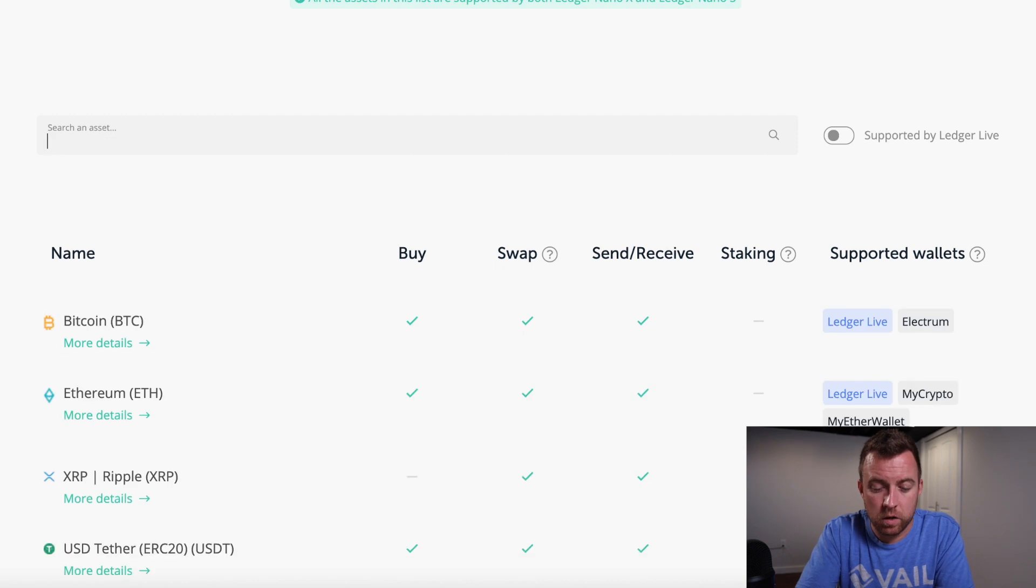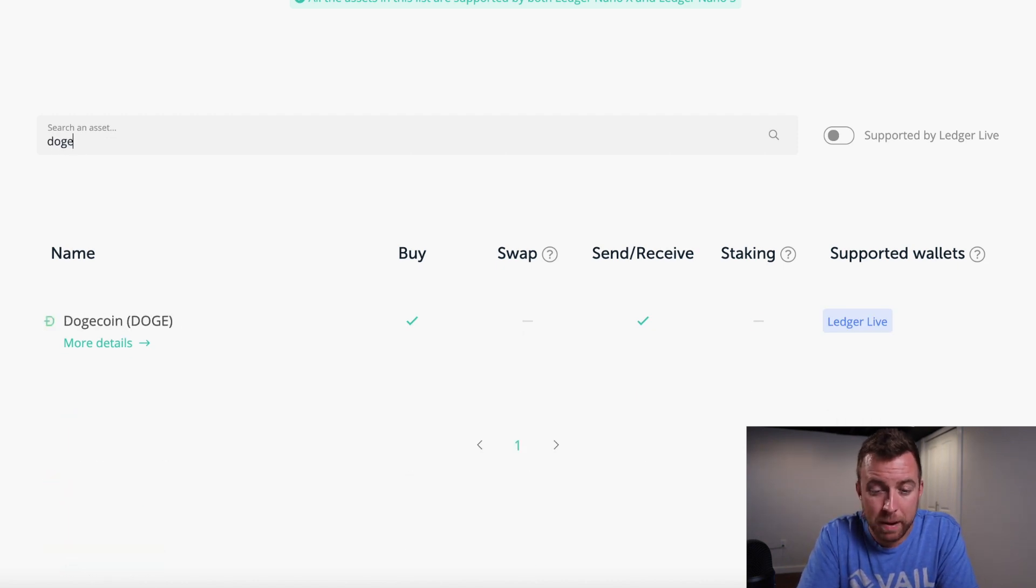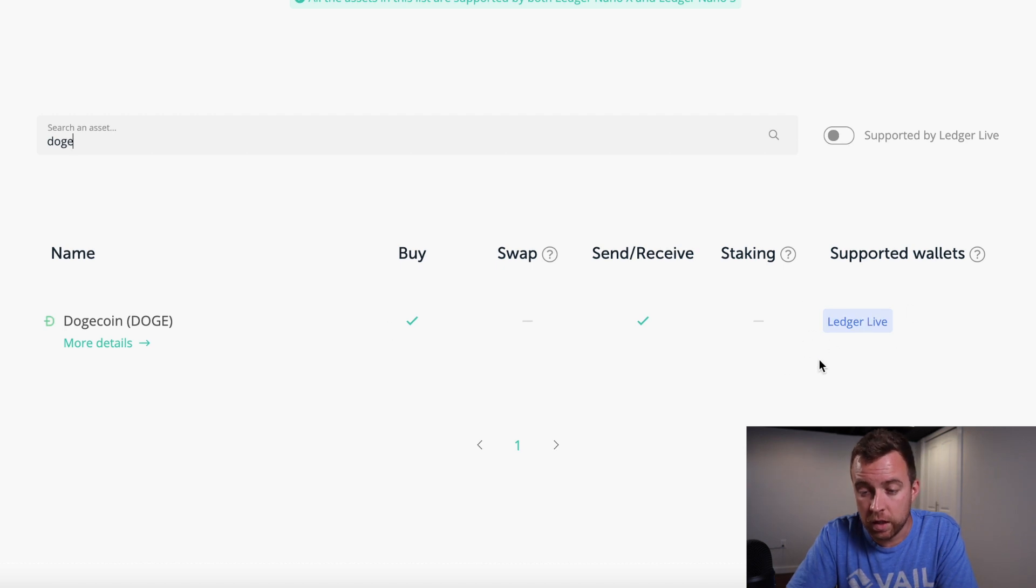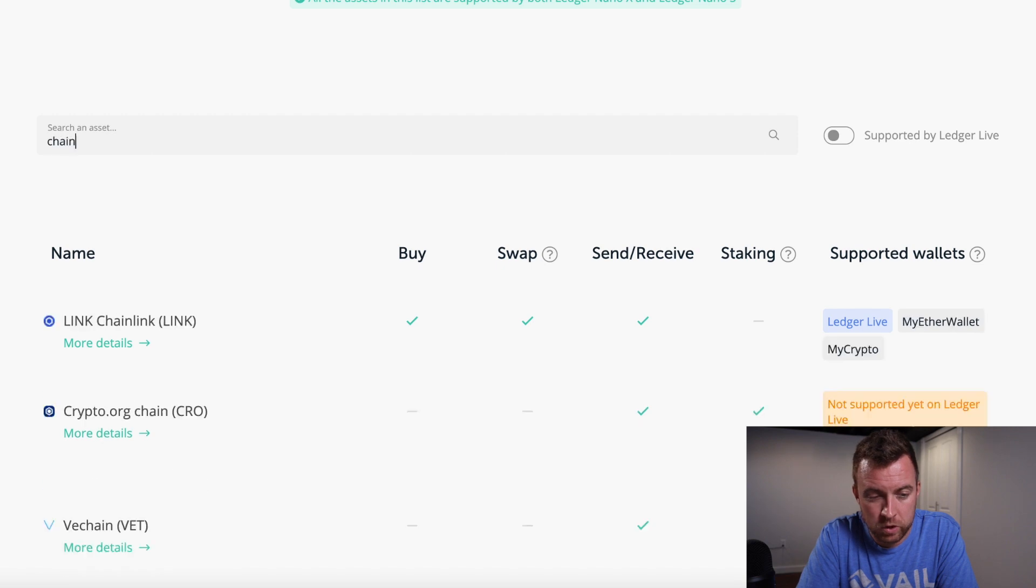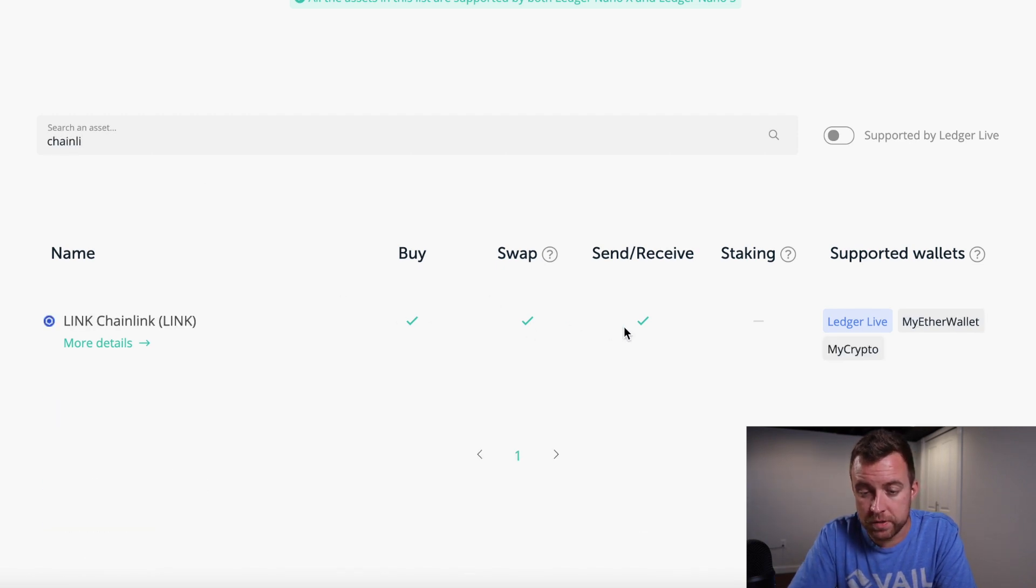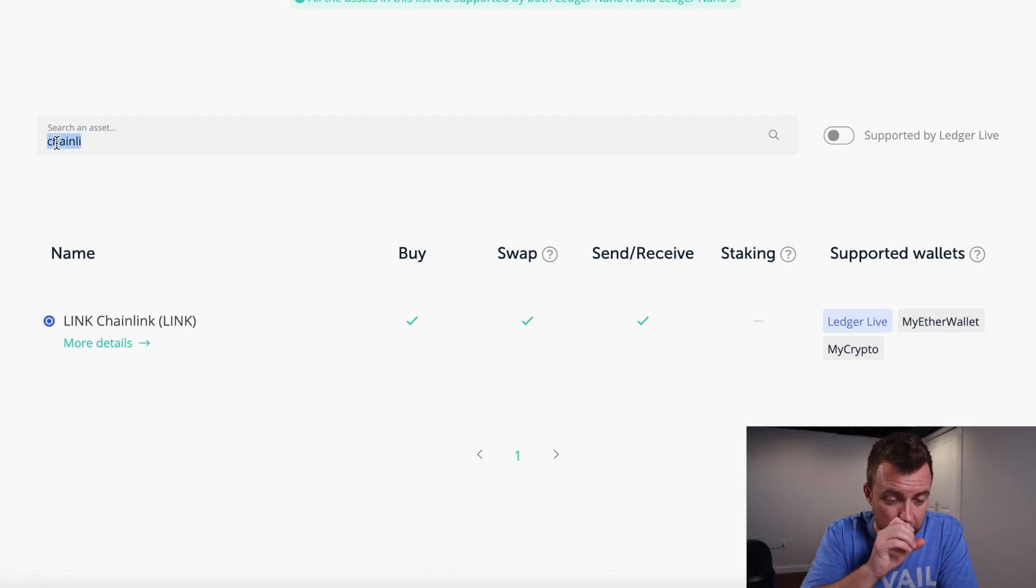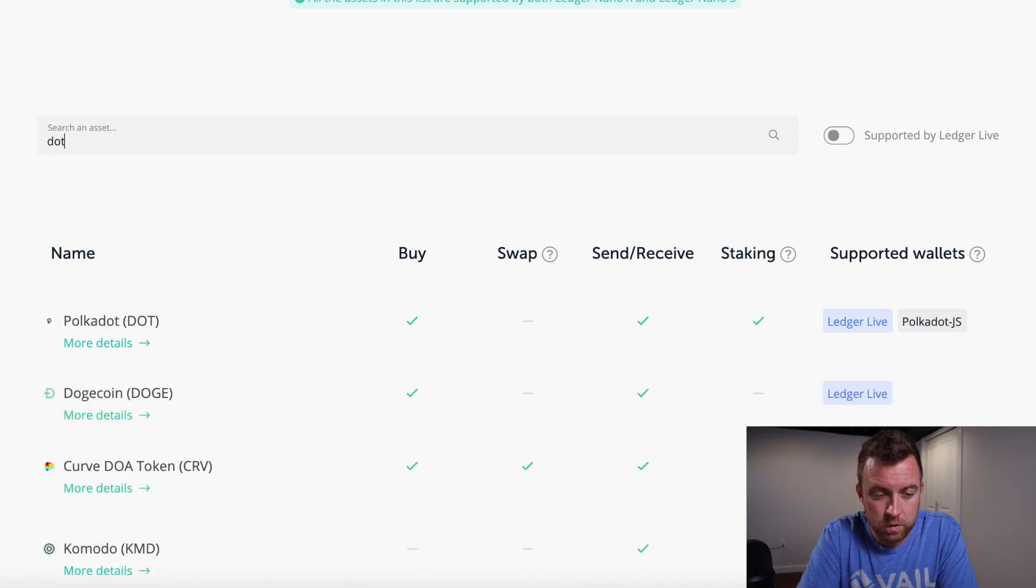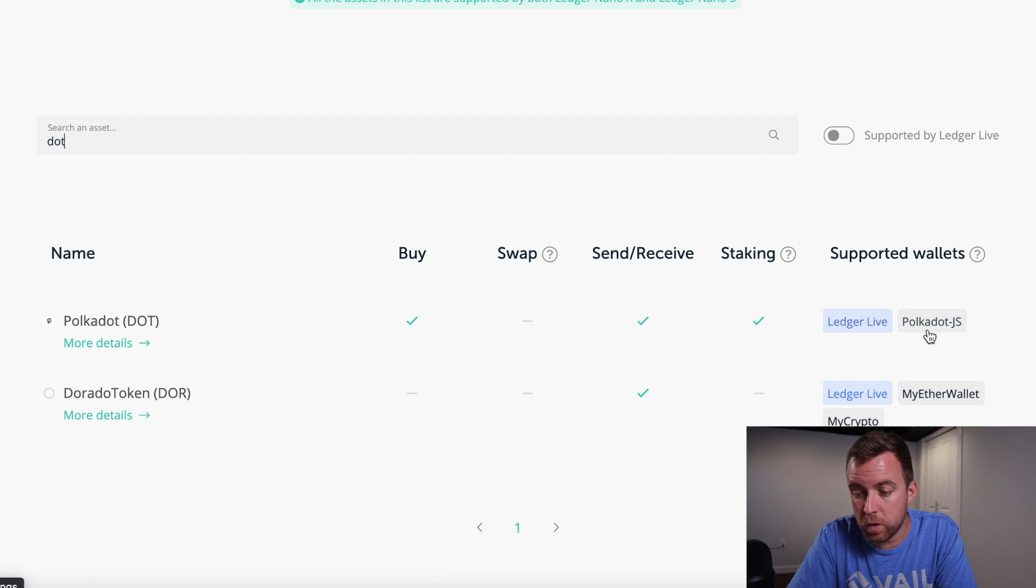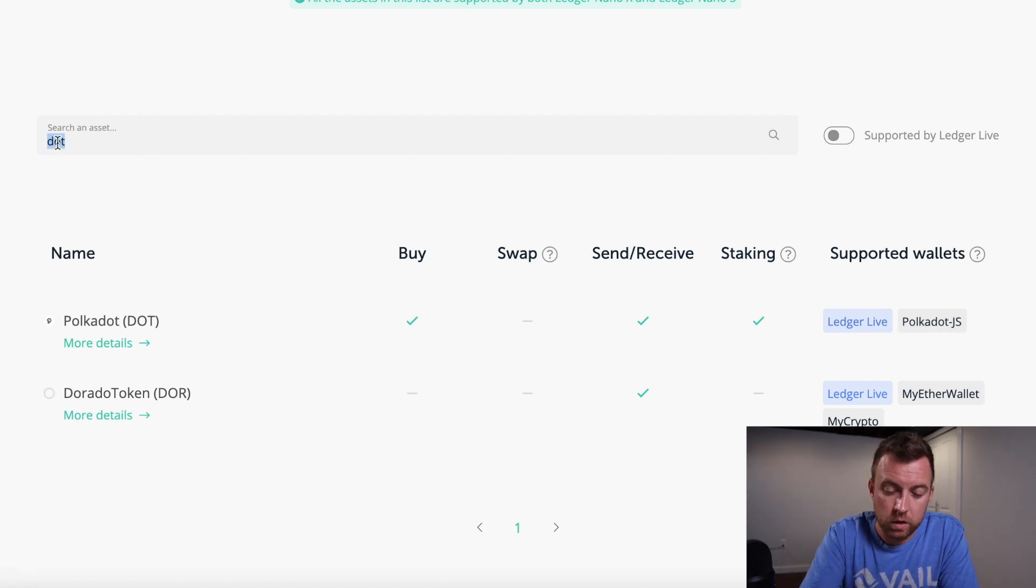But let's say, you know, you're curious about Doge. Right there, you can buy it, you can send and receive, and it's supported on ledger live as well. Let's check another one. What about chain link? Yep. So you can buy and swap, send and receive on ledger live. You can also use MyEtherWallet and MyCrypto. What's another one here? Let's do Polkadot here. So there you go. Same thing. It's on ledger live, but you can also use Polkadot JS.